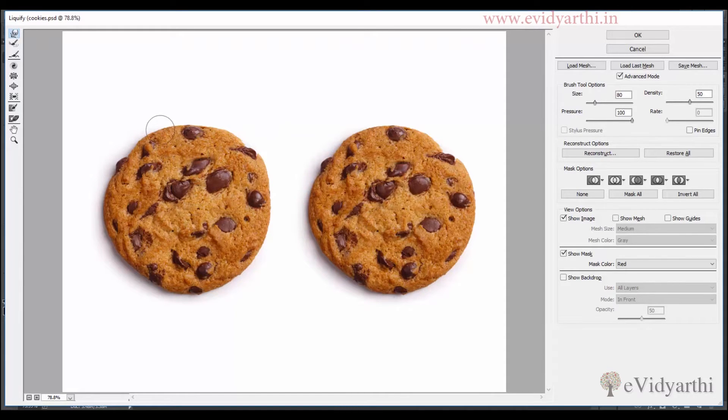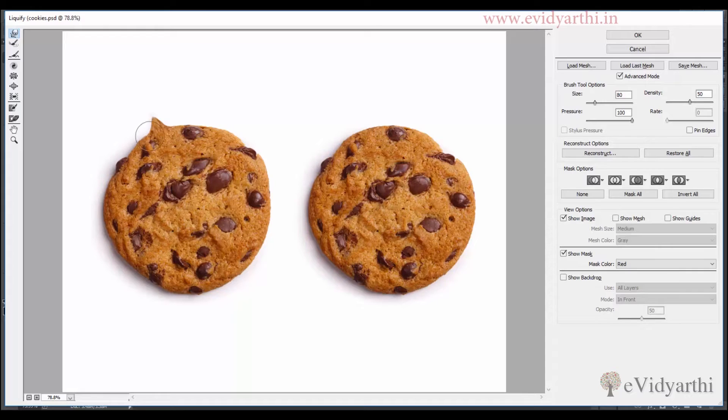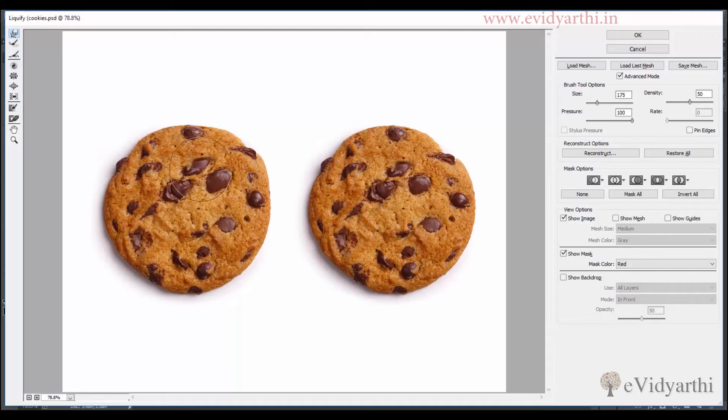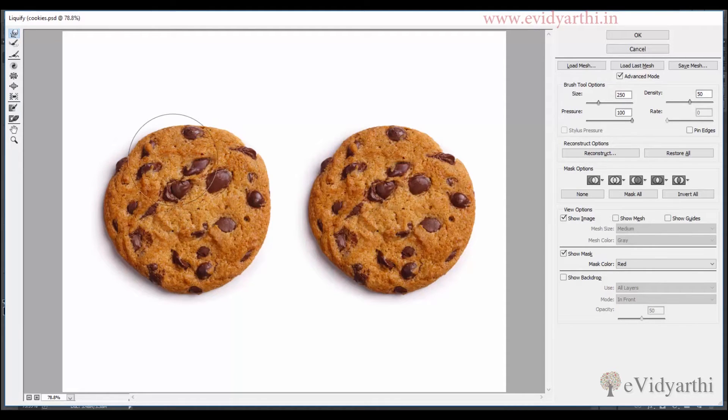And then if I try to pull it, you will see that the edges will stretch a lot more. So I prefer to use a large brush. So I will try to shape this.